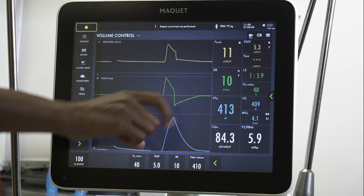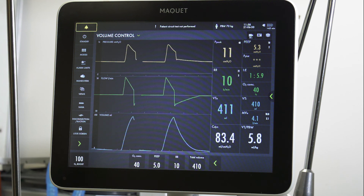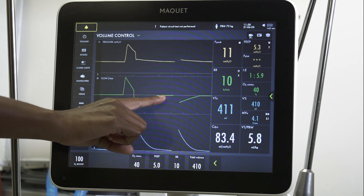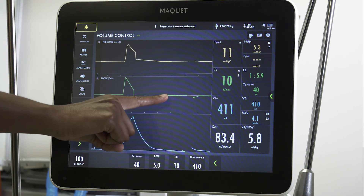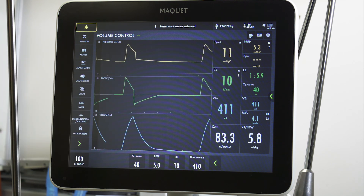As you can see here, this expiratory flow line returns to zero before the next breath is triggered by the ventilator. If it does not, you will suspect auto PEEP.